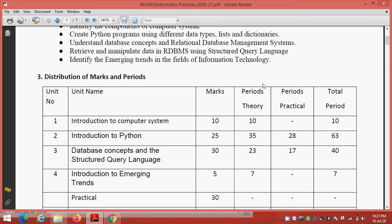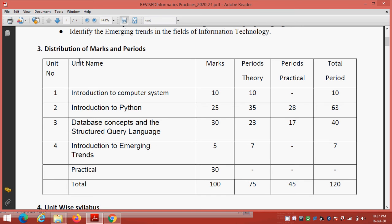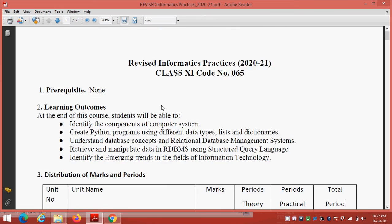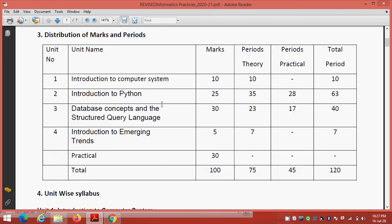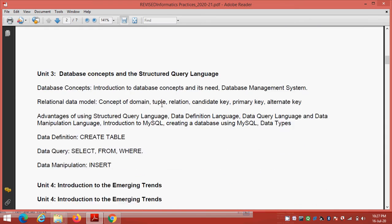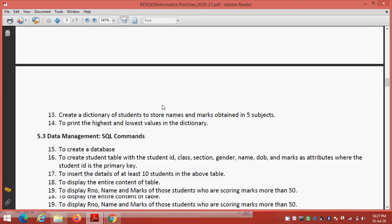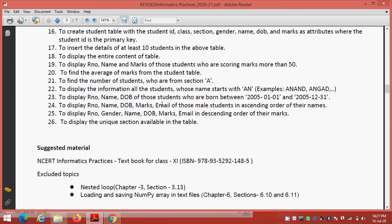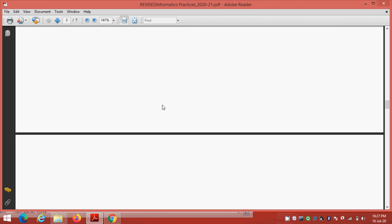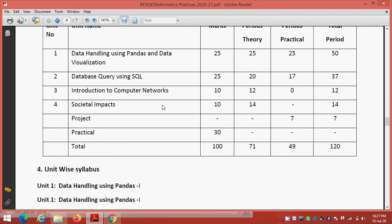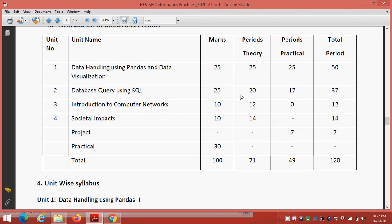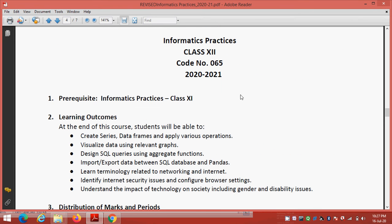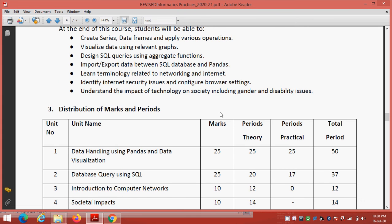So students, this is your distribution of marks and periods. Introduction to computer system, no, this is for the class 11th, sorry. This is informatics practices for class 12th. Student, this is your syllabus.